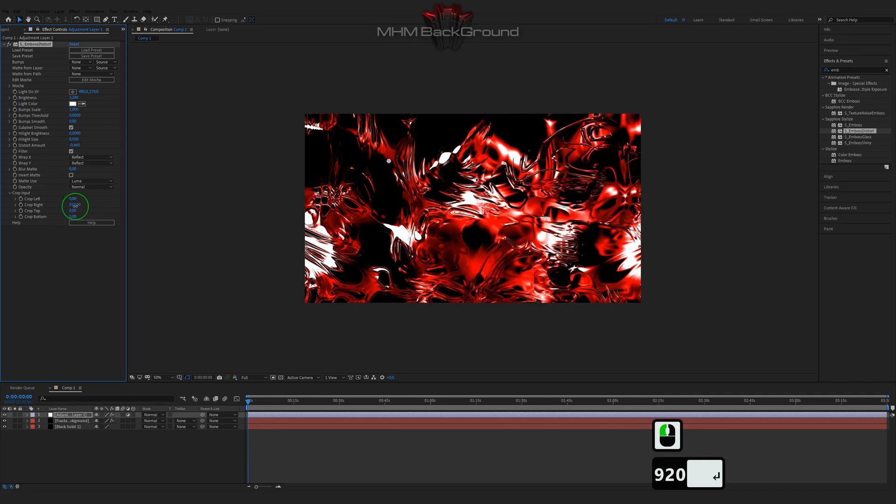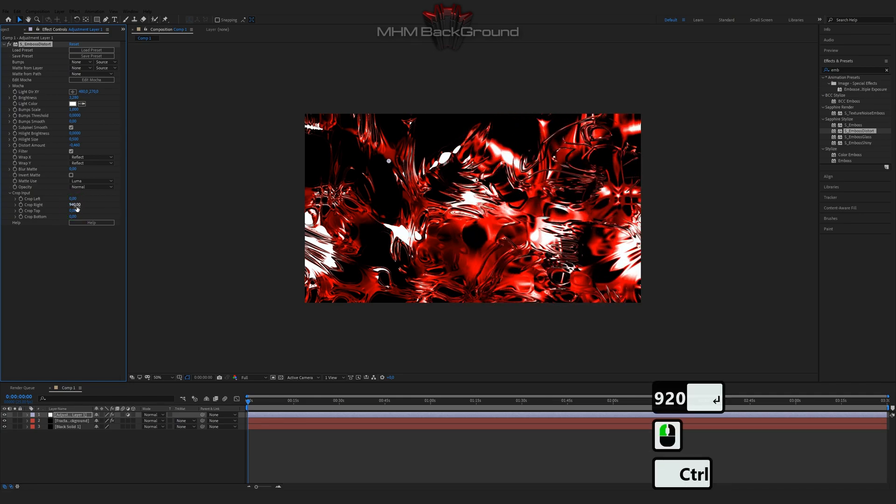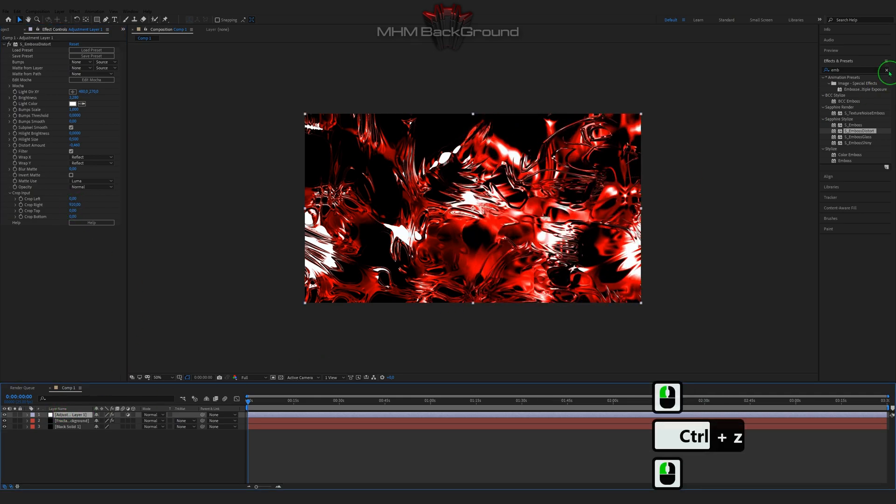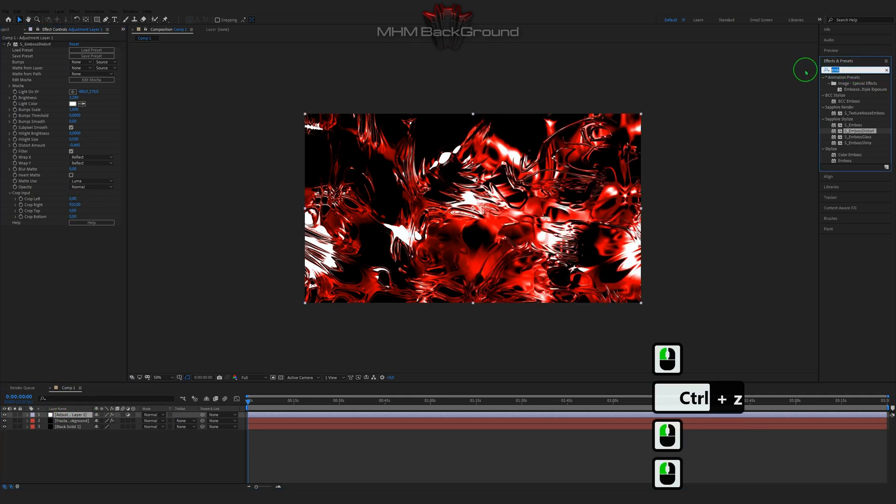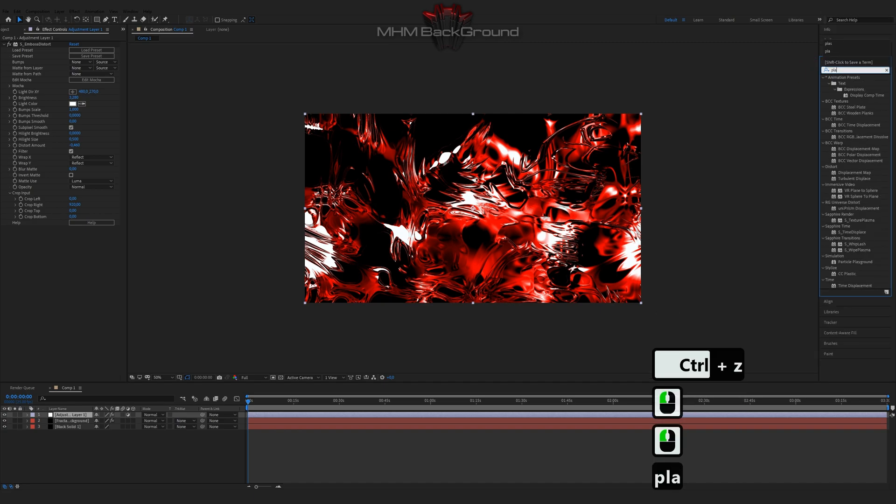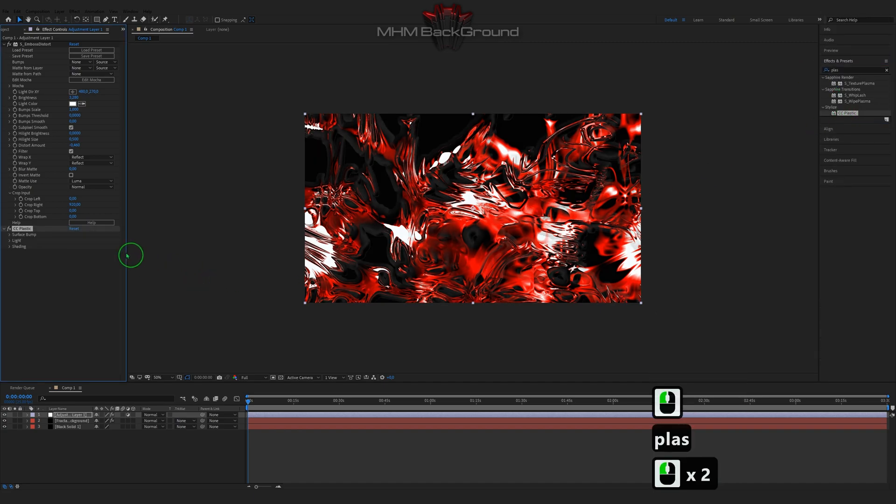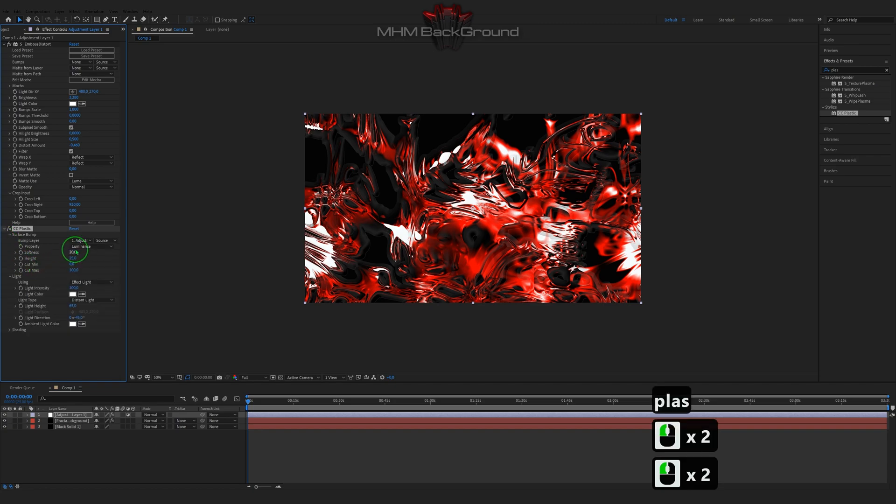On my second channel, Machine Footage, you can download ready-to-use footage and use it in your videos. But I strongly ask to specify the original footage source only.